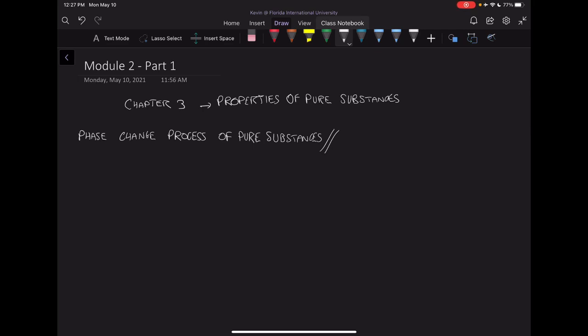Hello everyone. This is the start of Module 2, Part 1 of Module 2. Module 2 in our course is going to be focusing on Chapter 3 in our textbook, which is the chapter on properties of pure substances.